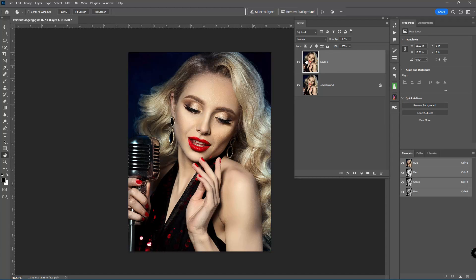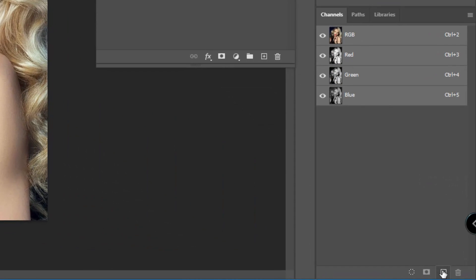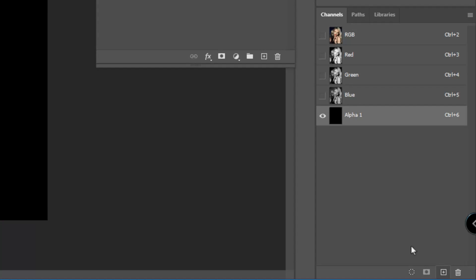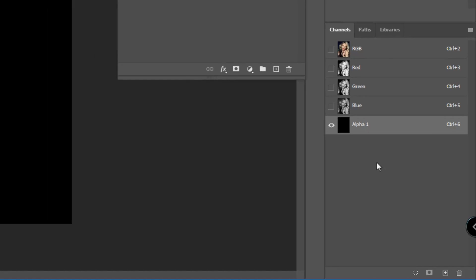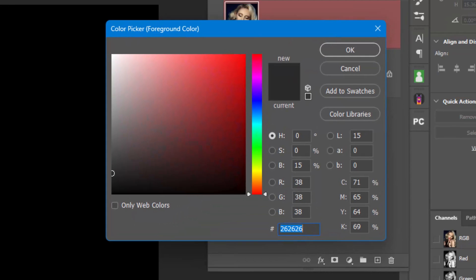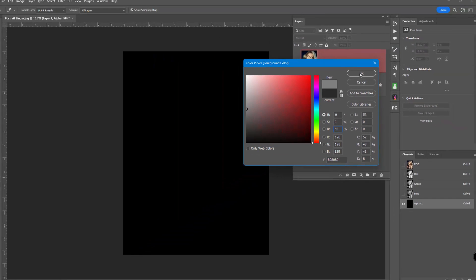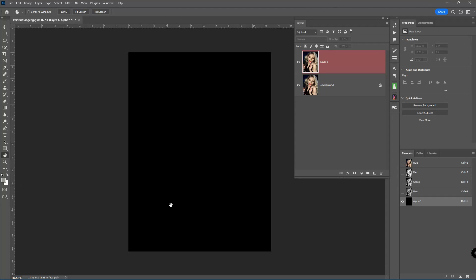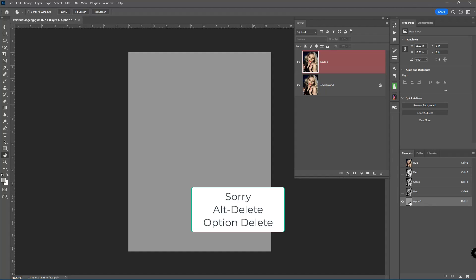Here's the technique — it's very important you follow these steps exactly. First, come down to Channels. At the very bottom of the panel, add a new channel by clicking the icon. By default it will be an Alpha channel, which is fine — no need to rename it. It comes in as black. Now, go to your toolbar and click the black swatch to open the Color Picker. Go to B for Brightness and change that to 50%. Click OK. Make sure the alpha channel is selected, then do Control-Delete on the keyboard to fill it in — that's Option-Delete on a Mac.